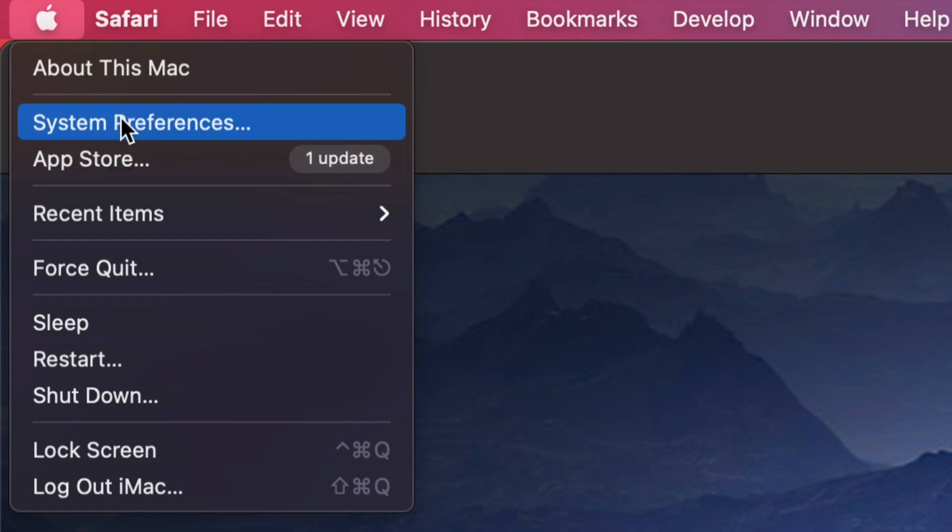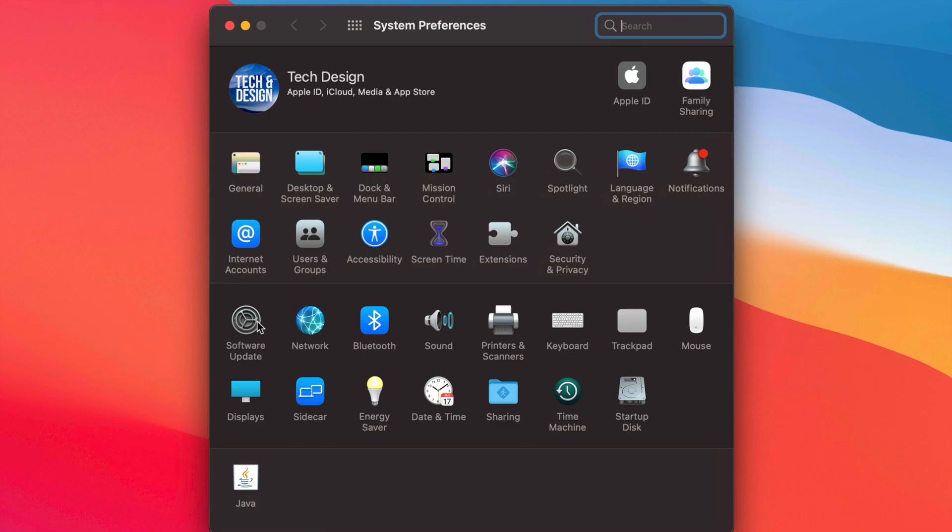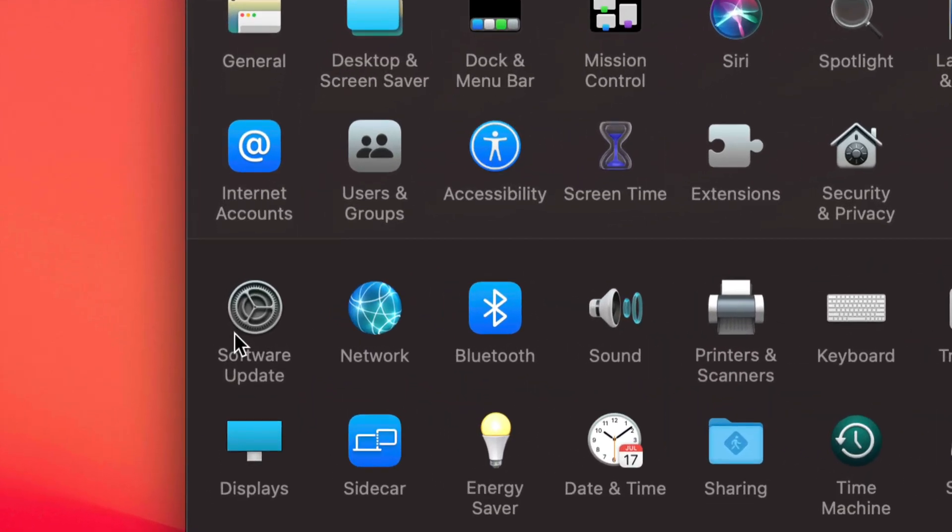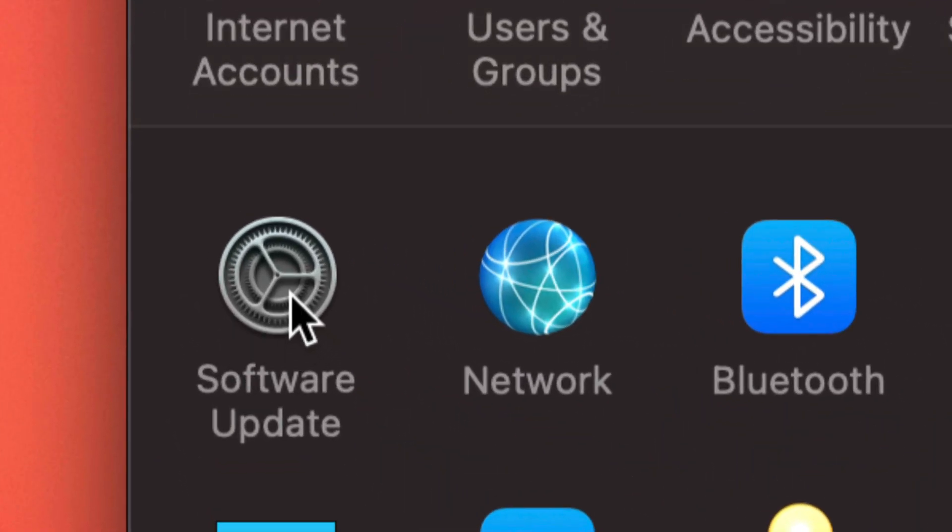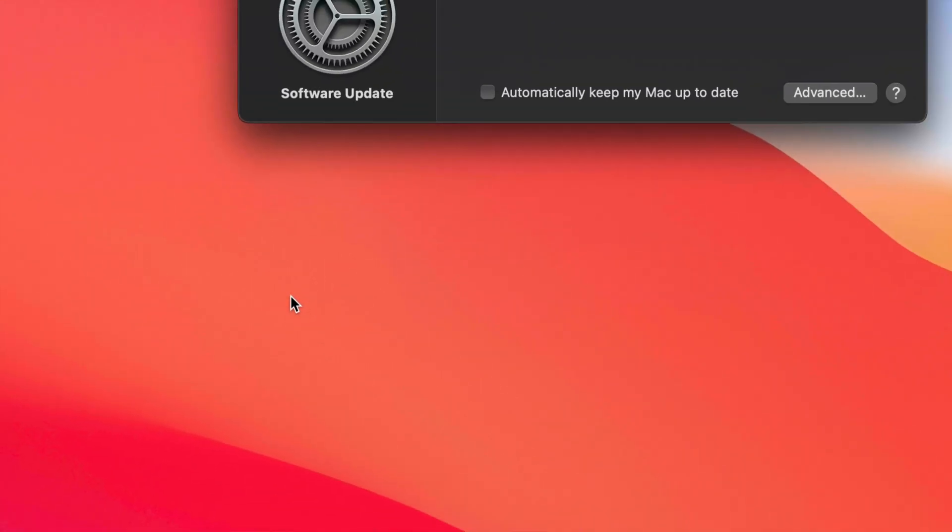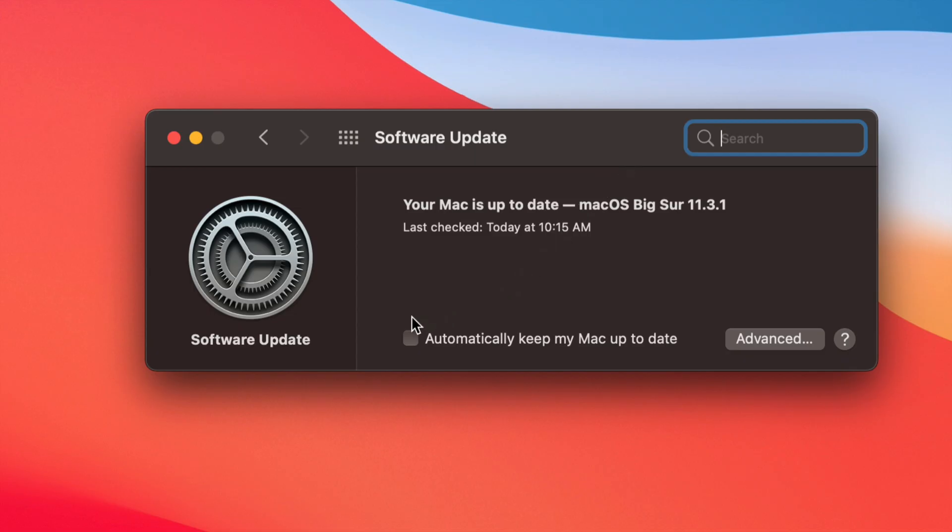So let's start off with System Preferences. Once we open up System Preferences, we're going to see Software Update down here below on the left-hand side. Just click on it, and then from here we are going to see this.